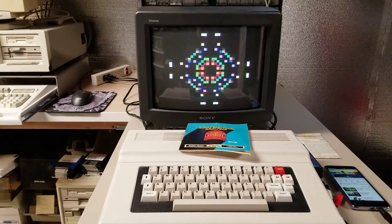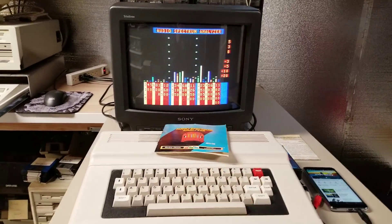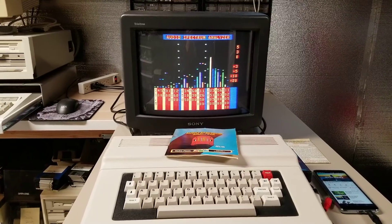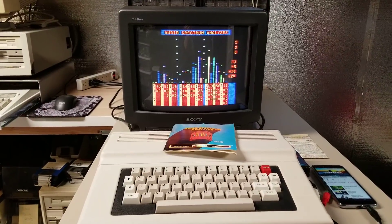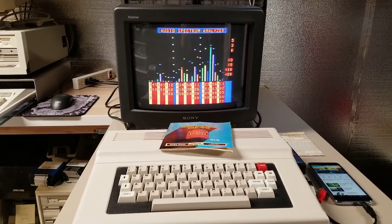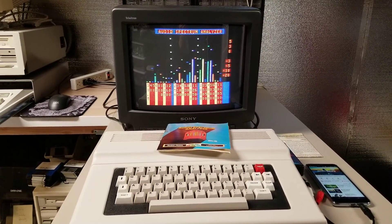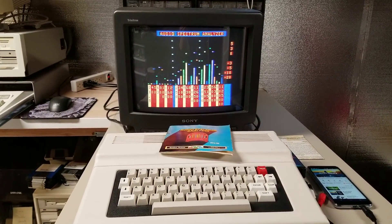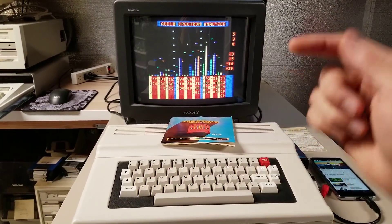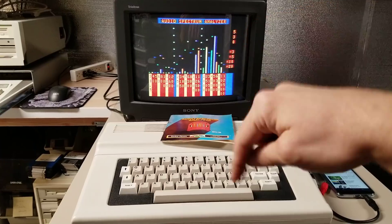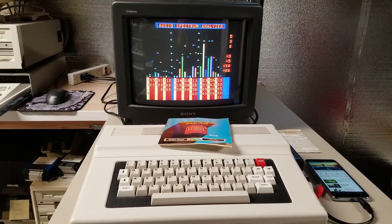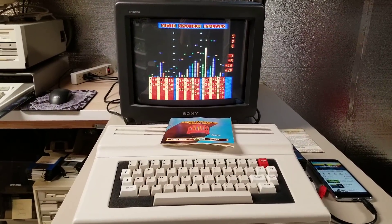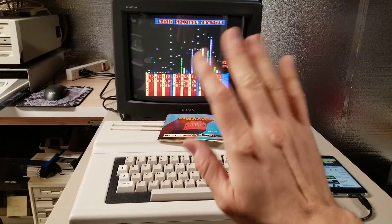Anyhow, there we go — the CoCo doing a spectrum analyzer with that cartridge. Pretty awesome. Thanks for watching. If you found this interesting at all, I'd appreciate a thumbs up, and subscribe for more videos. Put your comments down in the section below — let me know if you've ever used something like this, and if so, what did you think about it back in 1981?